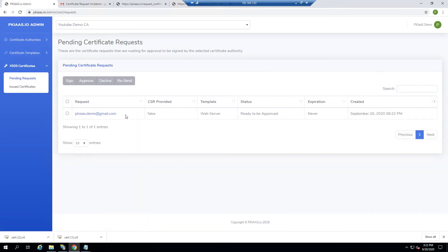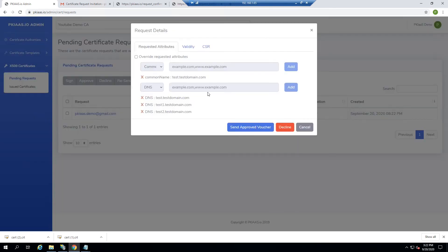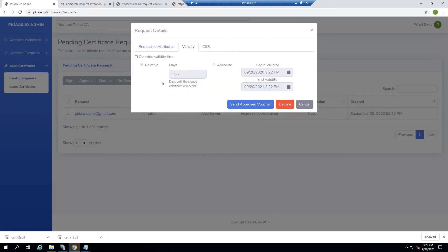In pending requests, we can see this pending request. We'll click on it. If we're okay with all those attributes, let's go into validity just for fun and overwrite this to have only 10 days of validity. And we're going to send them an approved voucher.